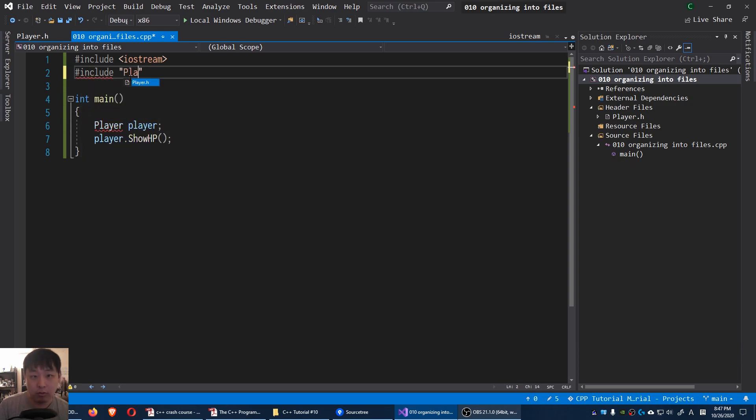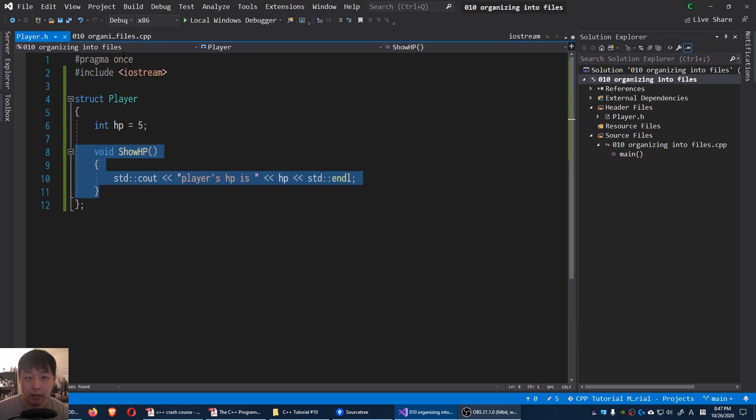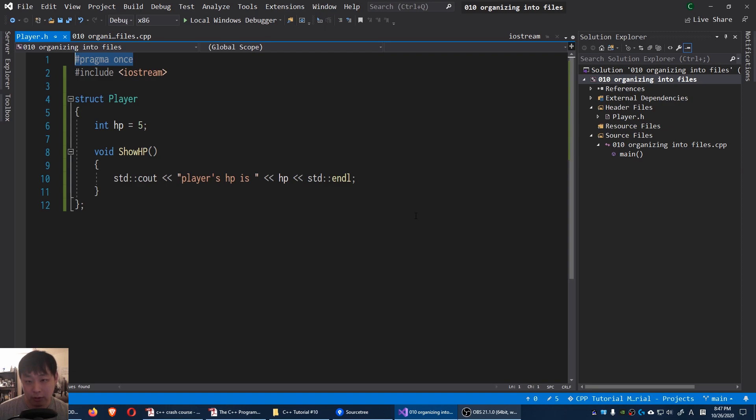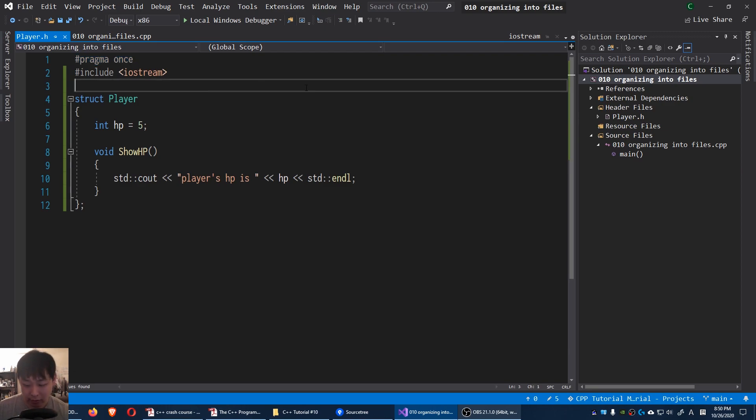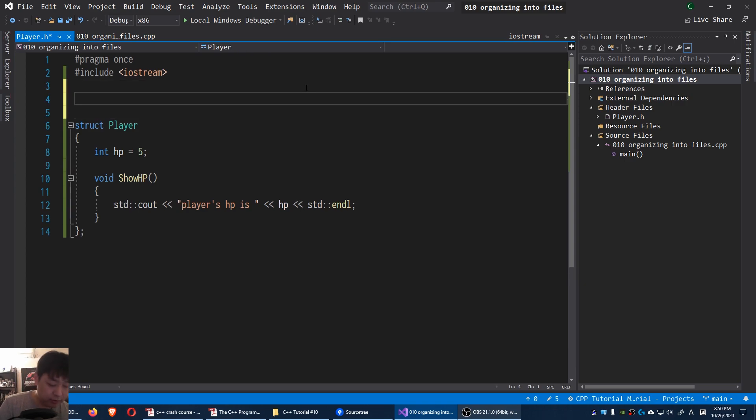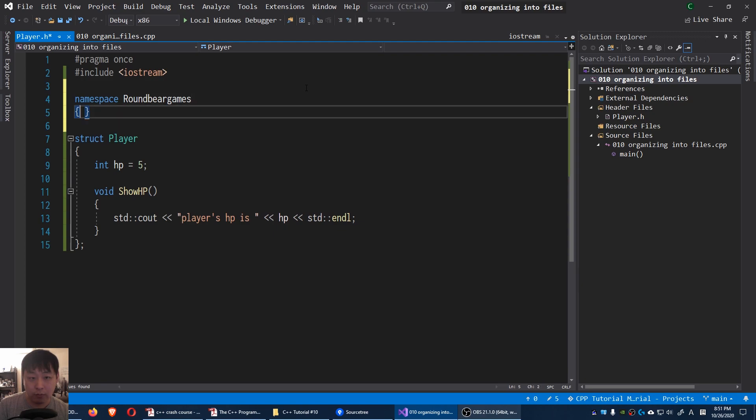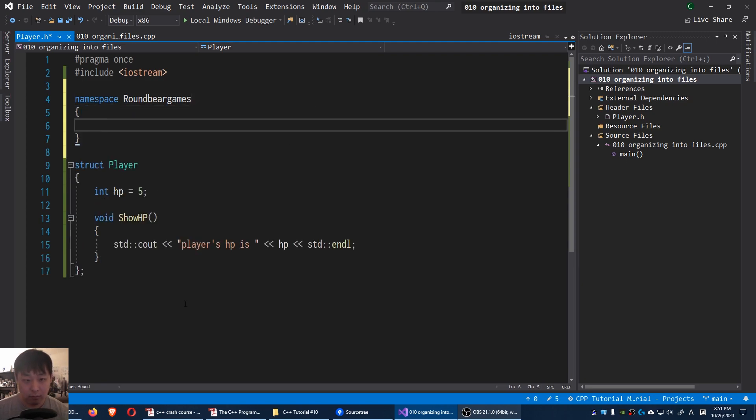Let me copy paste the function to showHP. Now just out of intuition, this doesn't make any sense. And Visual Studio is not going to let you compile this. Okay, you're going to get an error message when you try to run this. And you might start updating your code. Something like this.